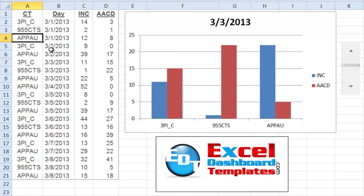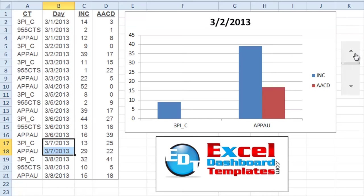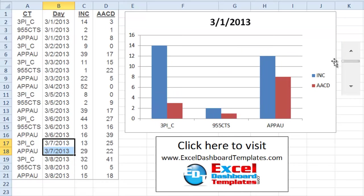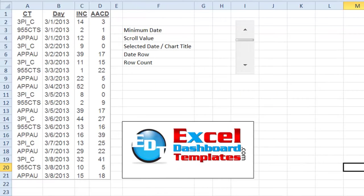If we look at our data, we'll see that March 3rd has three different data points, but March 4th only has one, March 5th has three, and March 7th has two. So the chart formulas we create are going to have to take all of this into account so that as you click through the scrolling values the correct data is showing up.